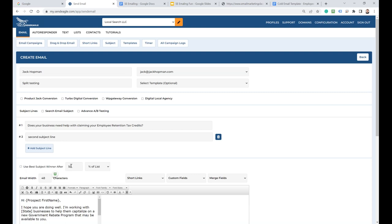What I typically do: I send 100% of the list. Then once I send the list, I send the best subject line to the follow-up email. But you can do it either way — you can also say, I send let's say 1,000 emails, and then after 1,000 emails I send the winner. Make sense?